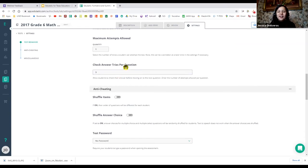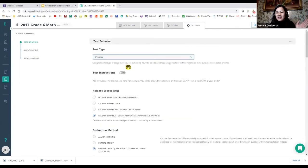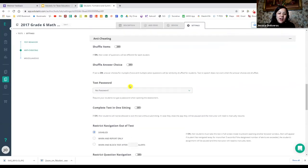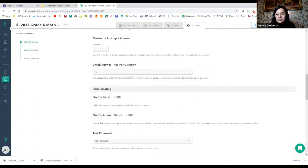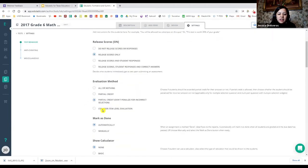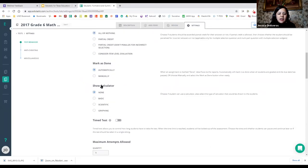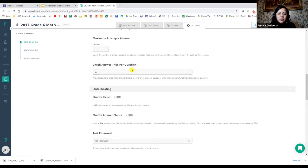I was wondering why students were getting so many hundreds — I forgot it was a practice assessment that allows them to check the answer three times before they submit. So make sure you're very careful. When you go into class assessment, I always choose 'release the scores only' and 'all or nothing' — you either get it right or wrong. In the 'tries per question' section, it goes automatically to zero.